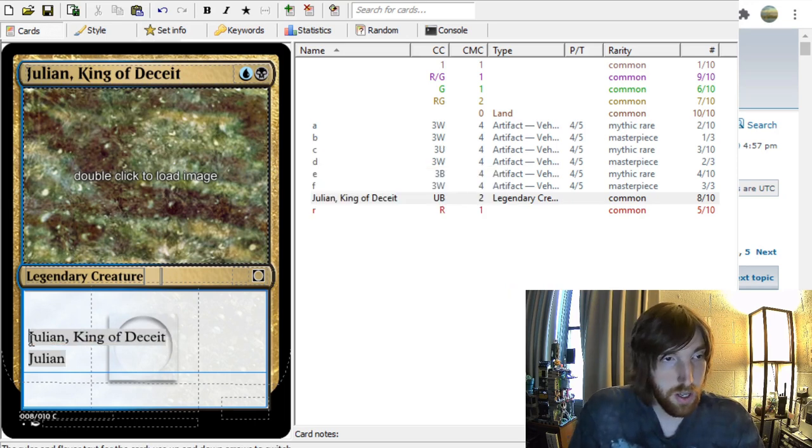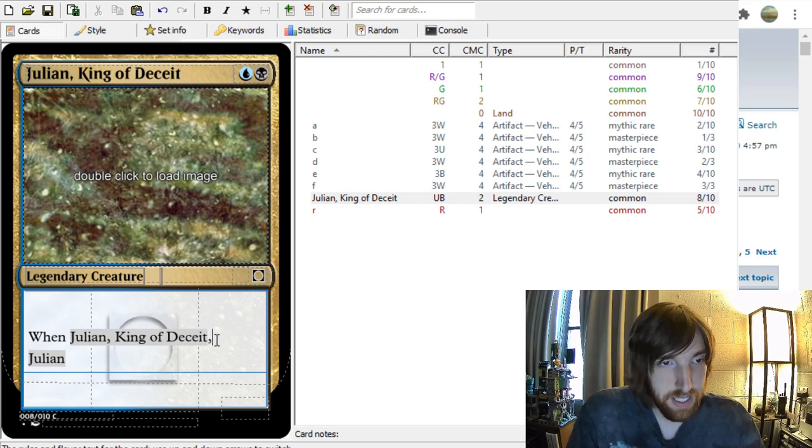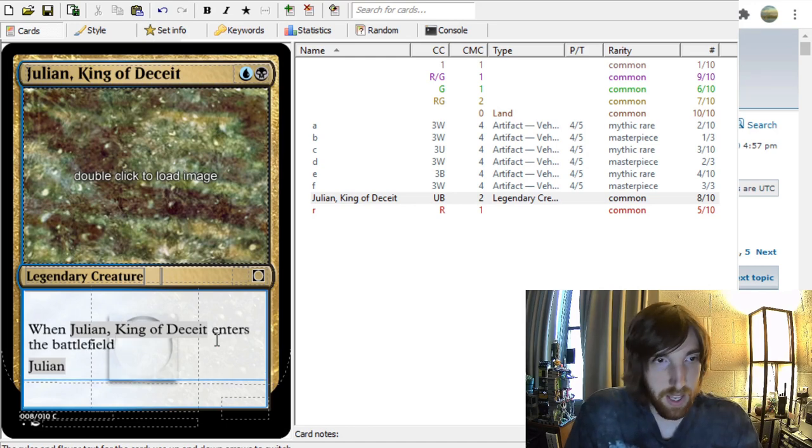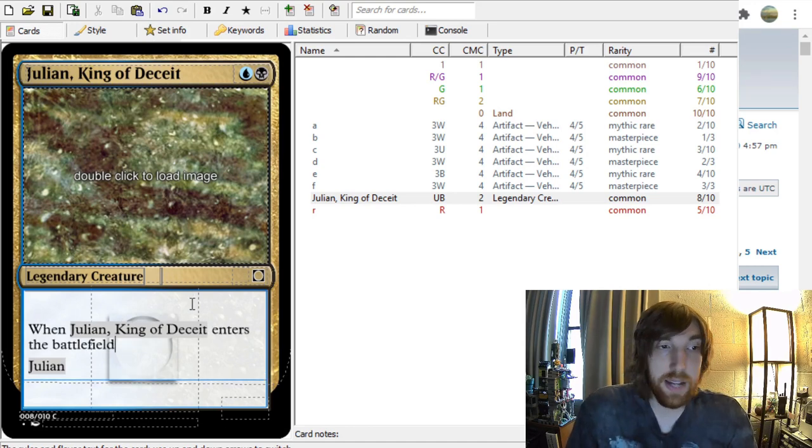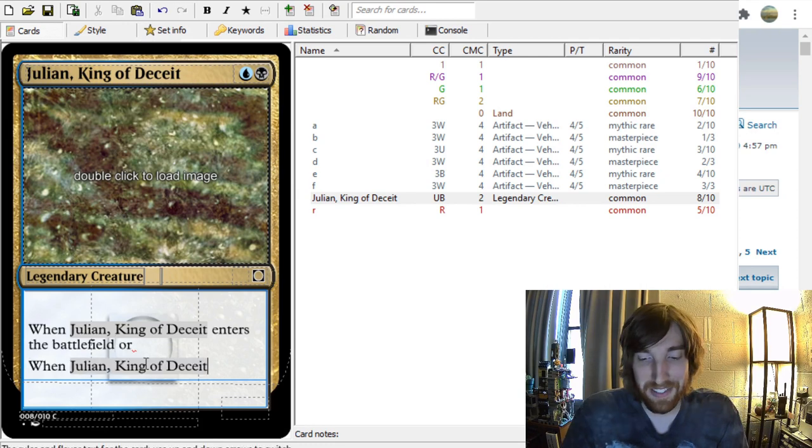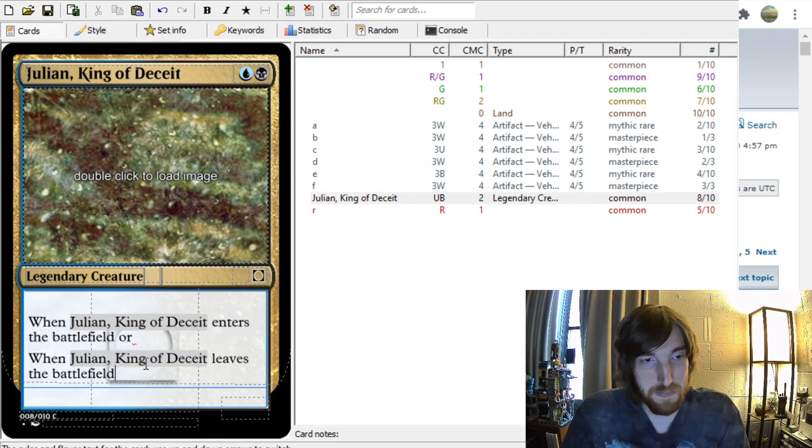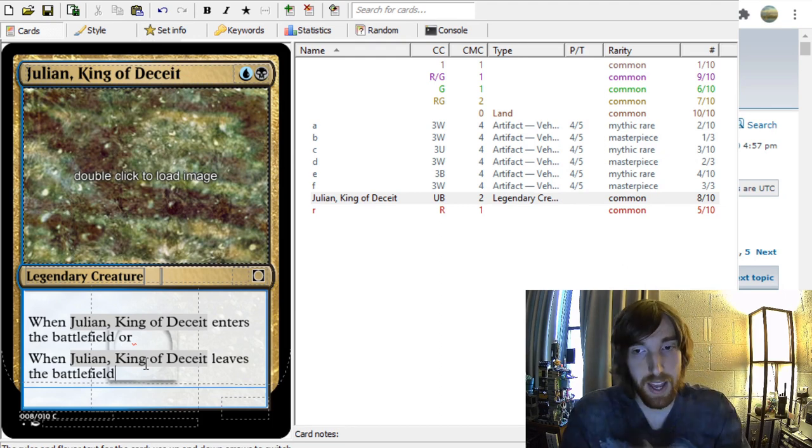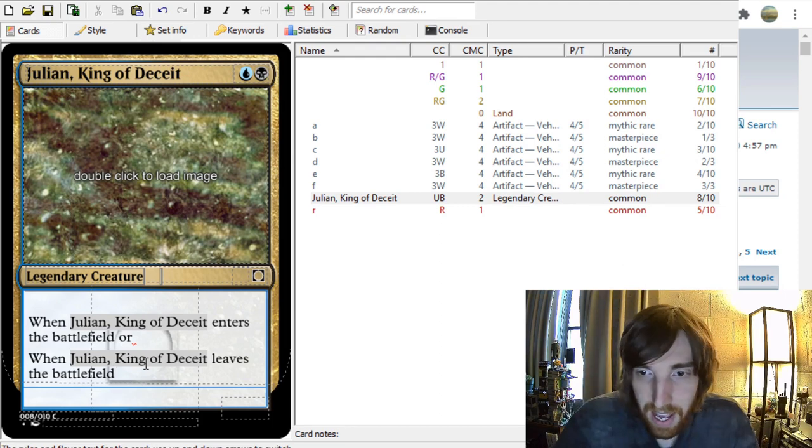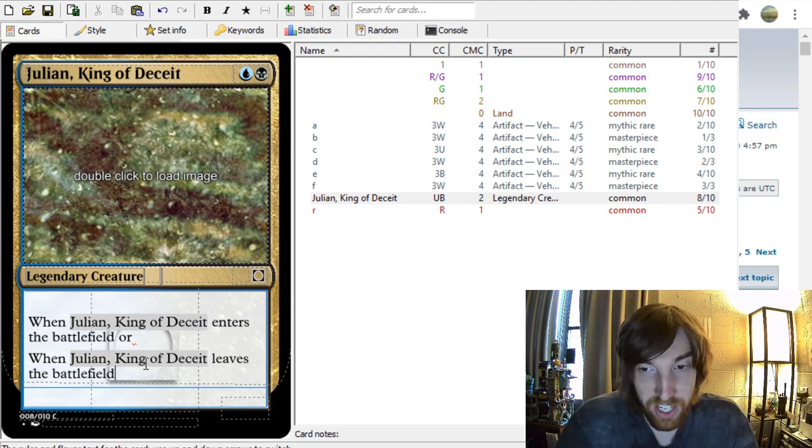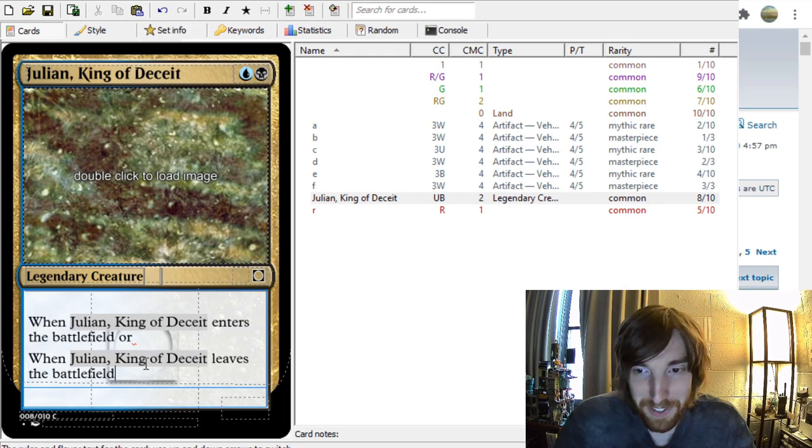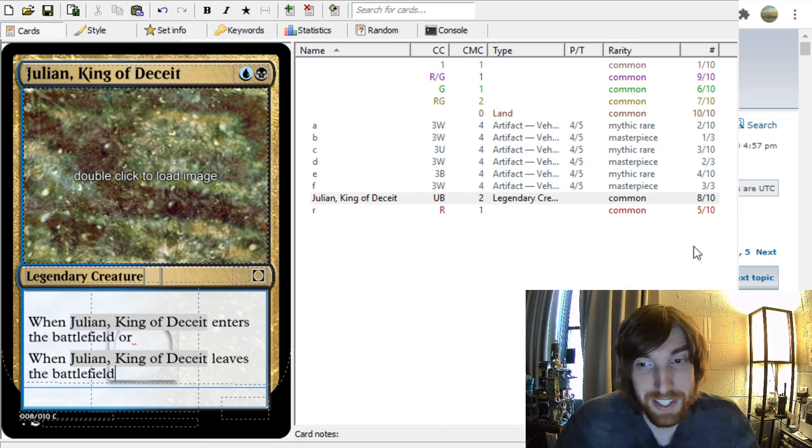Another shortcut is ETB. So, when Julian, King of Deceit, ETB, turns into Enters the Battlefield. When Julian, King of Deceit, LLTB, leaves the Battlefield. So, those are some nice, helpful little shortcuts to have so you're not typing out Enters the Battlefield all the time, which I still do. I forget to use this.